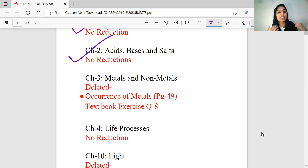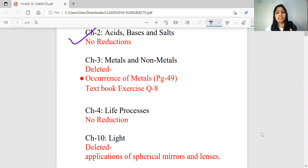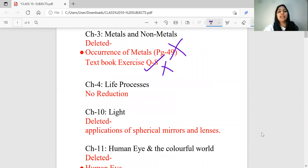In the first term, we have reduced chemistry. Chapter 3 is the topic of Metals and Non-Metals. The deleted topics are Occurrence of Metals, Corrosion, and Metallurgy and Corrosion. We have deleted that topic. We will practice the textbook exercise question number 8.